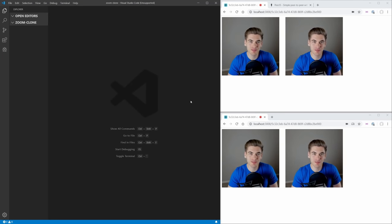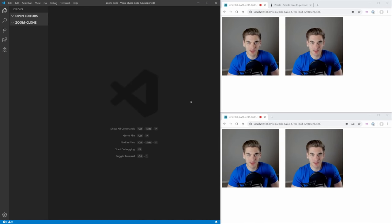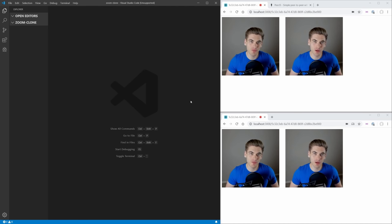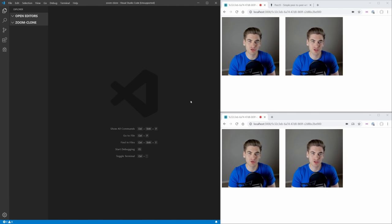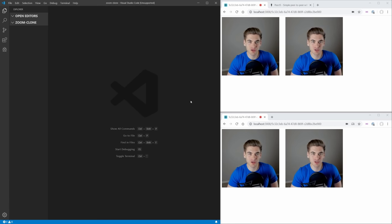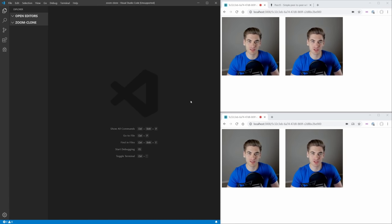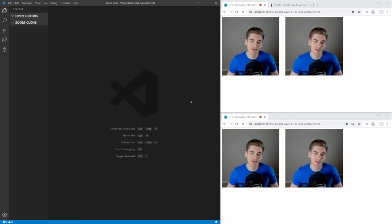Welcome back to Web Dev Simplified. My name's Kyle and my job is to simplify the web for you so you can start building your dream project sooner, so if that sounds interesting make sure you subscribe to the channel for more videos just like this.